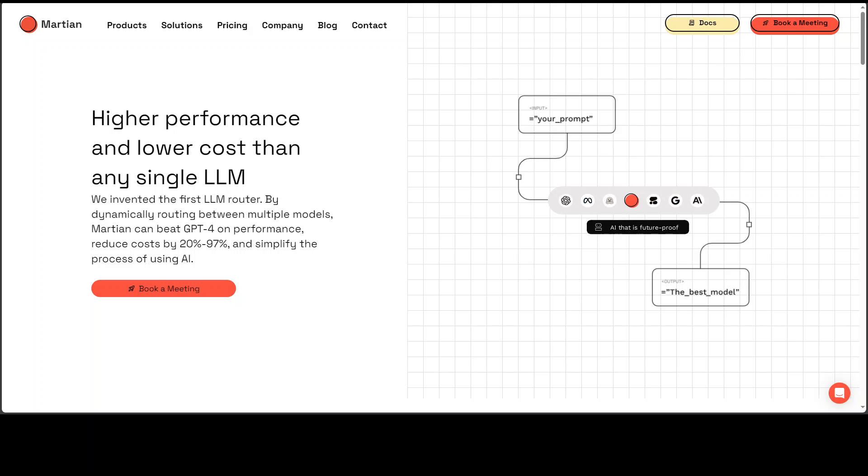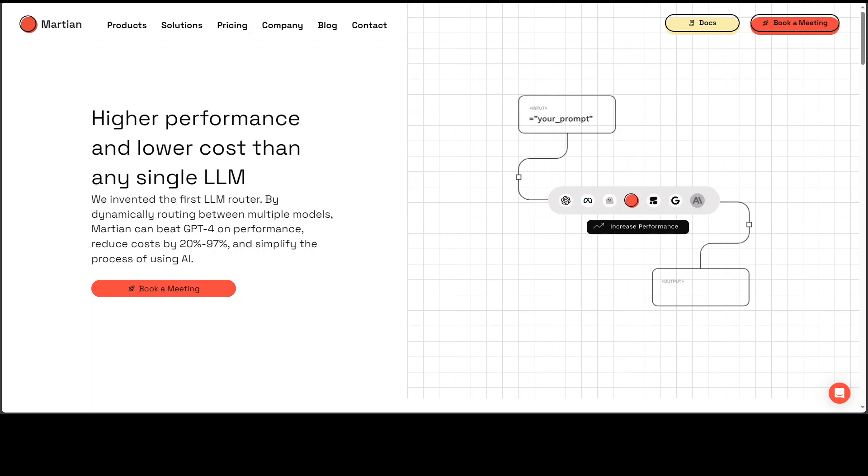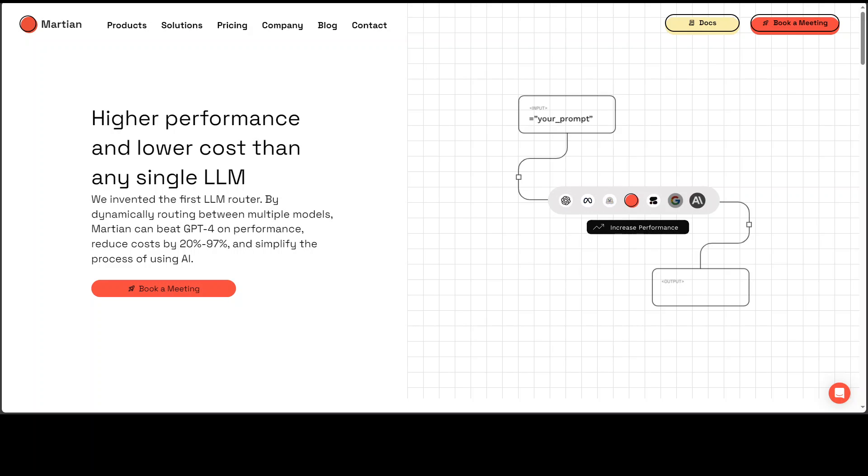These days whenever someone talks about generative AI based application, the biggest issue they face is which model to select. Now that is a huge problem because there are thousands of models now. There are various variants even within a specific category.